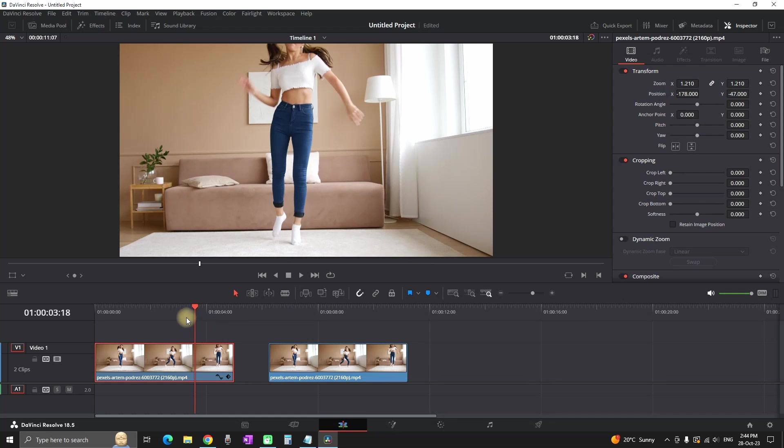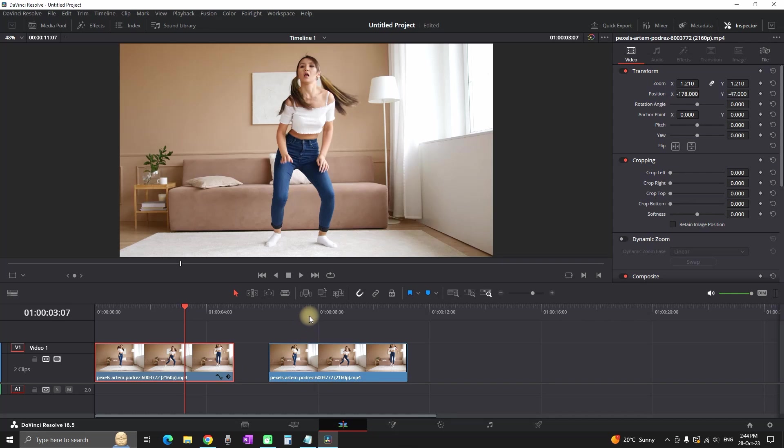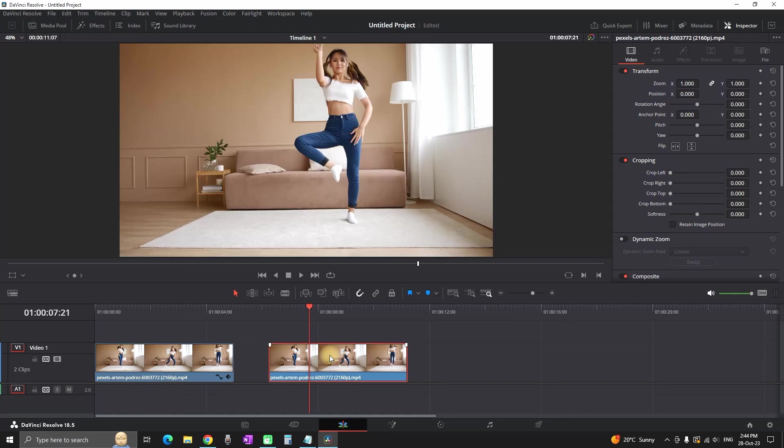Now let's copy and paste the attributes from the first one to the second one. All you have to do is highlight your first clip with the settings and for Windows users press Alt+C, or Command+Alt+C for Mac users.